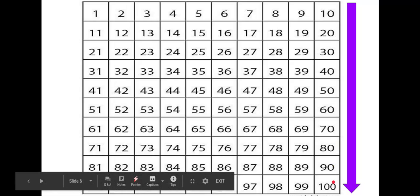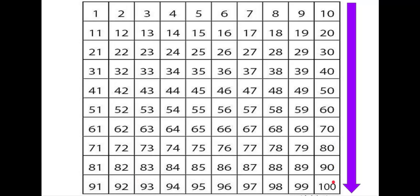N'oublie pas de pratiquer chaque jour. Merci d'avoir compté avec moi. Au revoir!